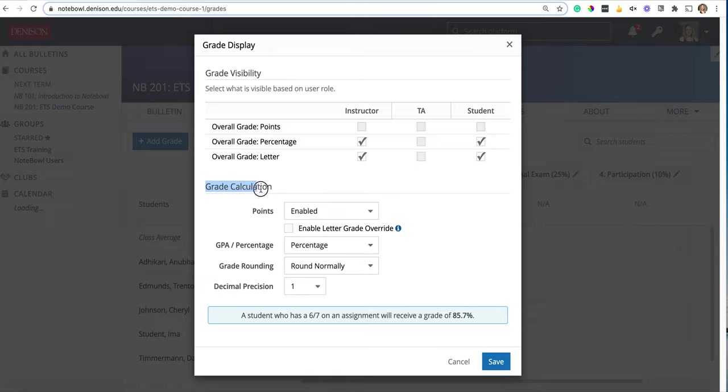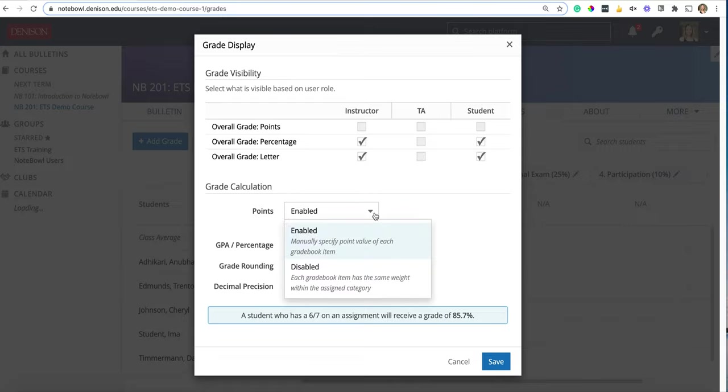The next part is the grade calculation section. In this area the very first question is points. Do you want to enable or disable points? When you have points enabled you can weigh each item in the grade book and that's really what points are on an item level—it's a way to weigh each of those items.